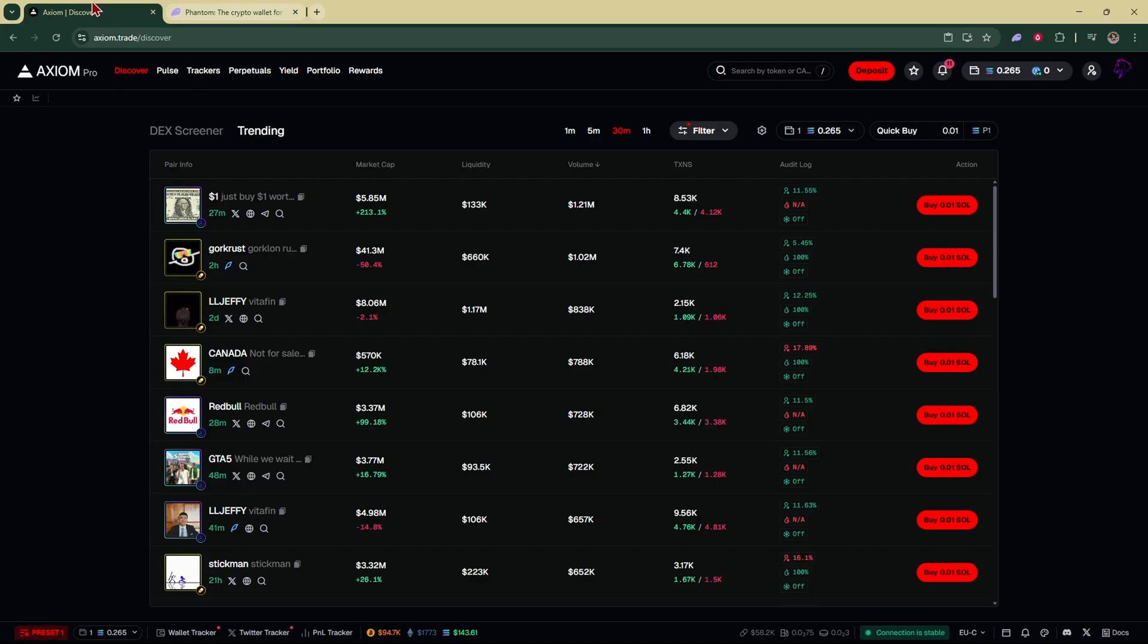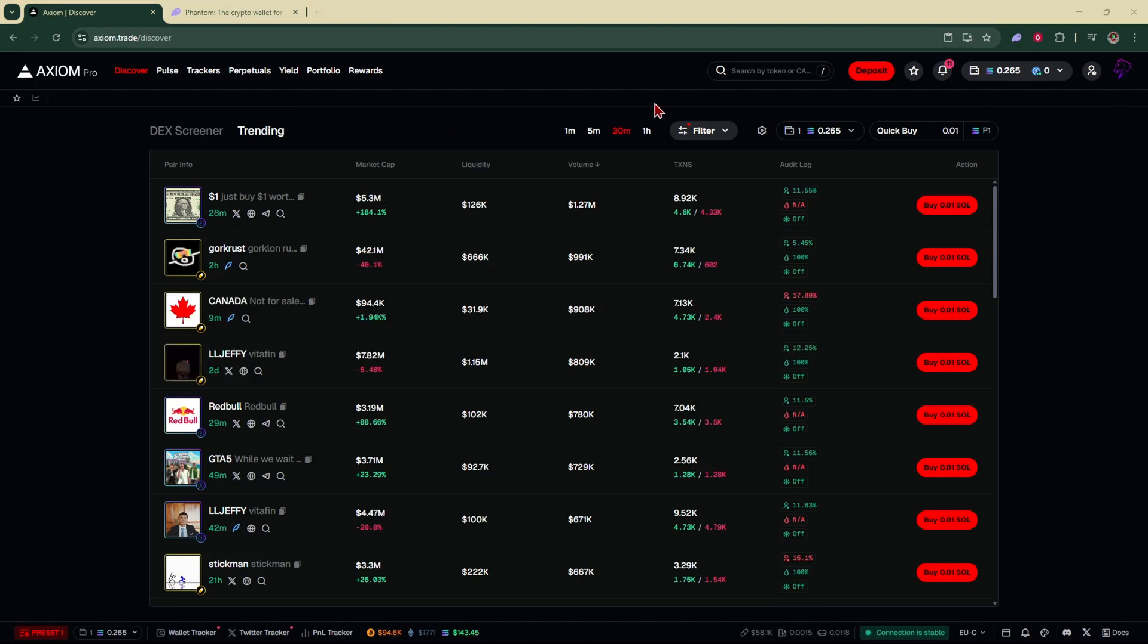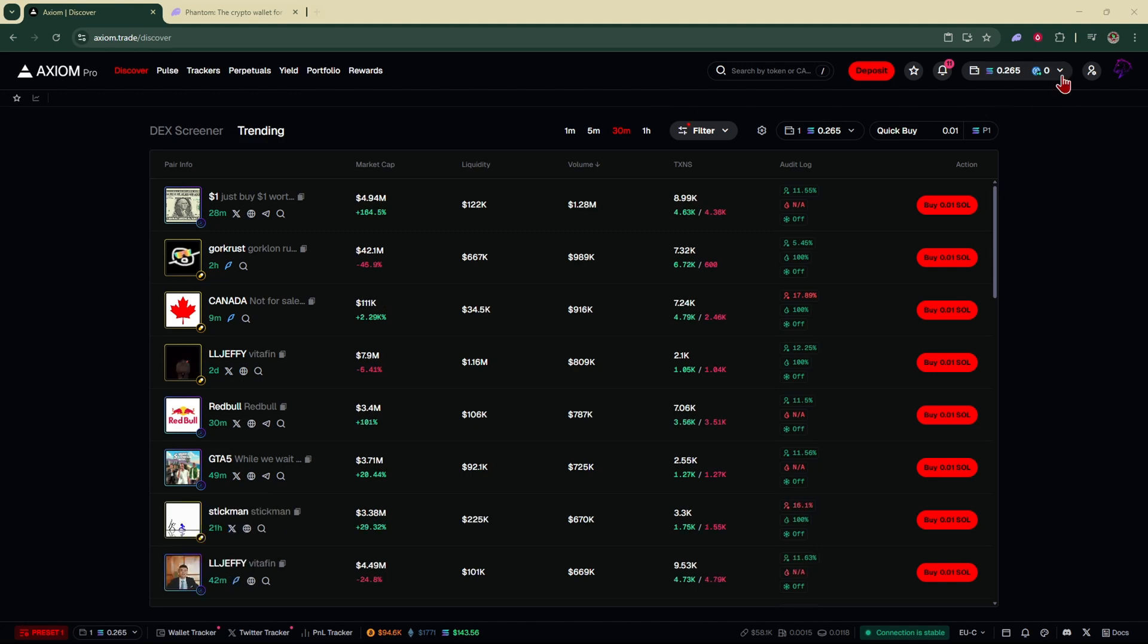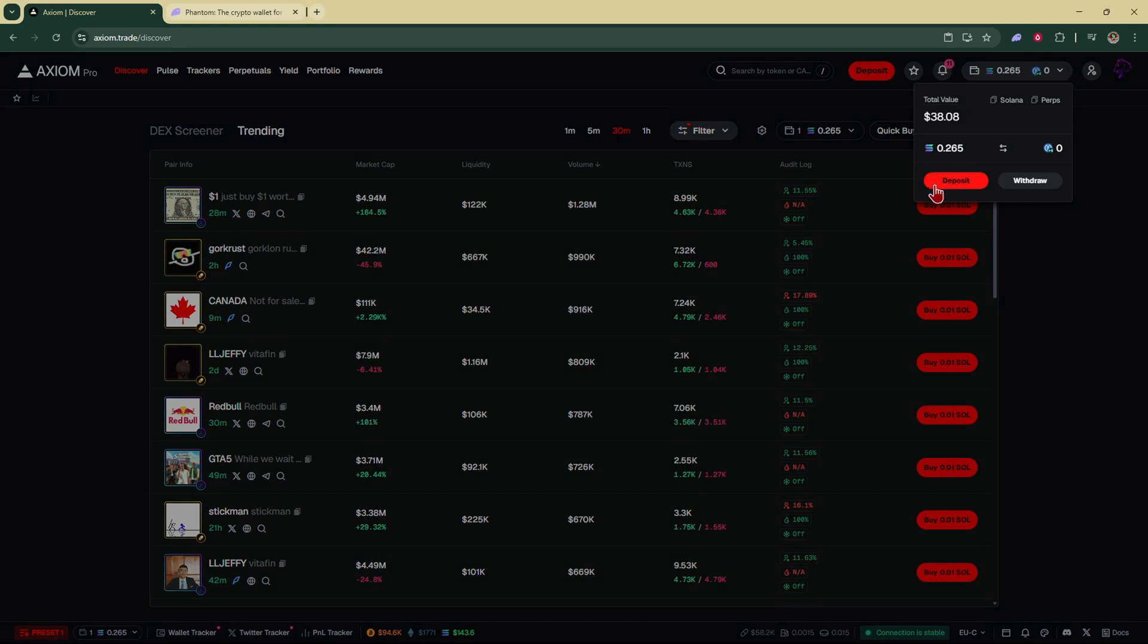We're going to go back to our Axiom Pro account. After you've done that there's two different ways that you can connect your wallet and fund your Axiom account. To do that the first thing you're going to do is tap on this arrow right here next to your wallets and click on deposit.